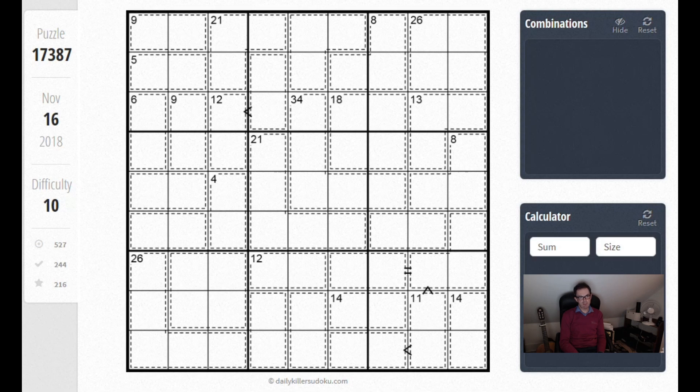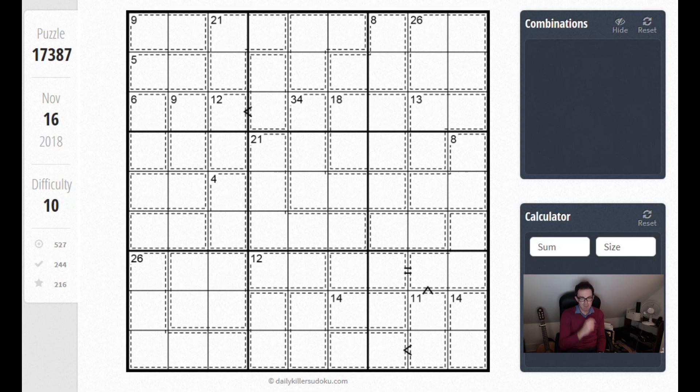On screen we've got a 10 out of 10 rated difficulty puzzle from dailykillersudoku.com. The average solve time for this puzzle if you look at their website is about an hour, so it is very very hard.